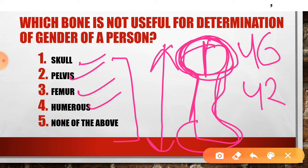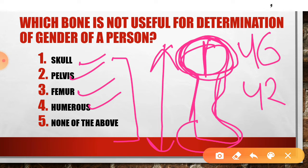This question appeared in the December 2019 or 2018 exam. The options given there were radius, ulna, vertebrae, femur, and humerus — pelvis was not included as an option. So if you don't know that long bones can also be used for sex determination, you need to be aware of this question as it may appear in future exams.